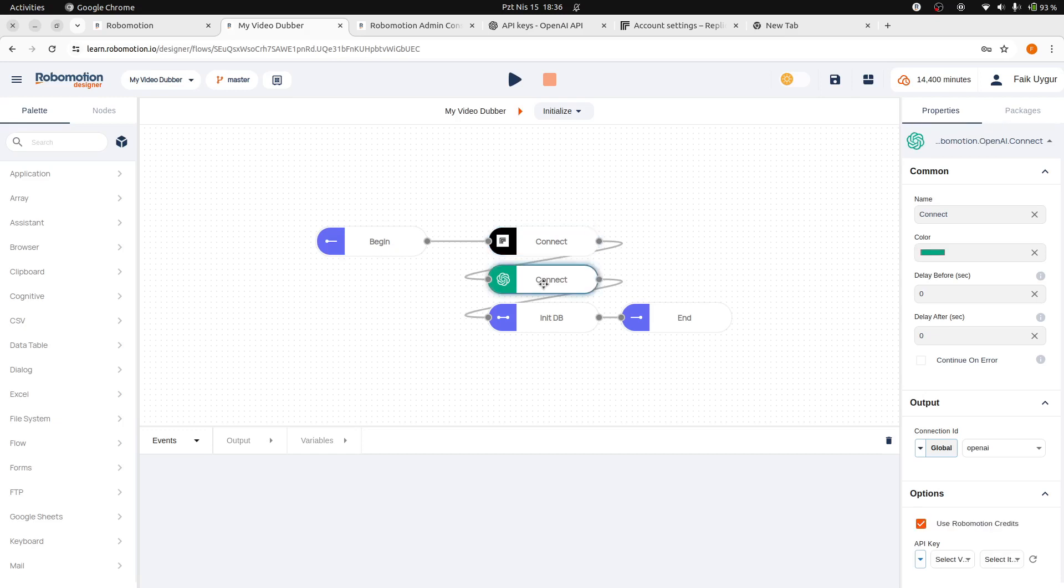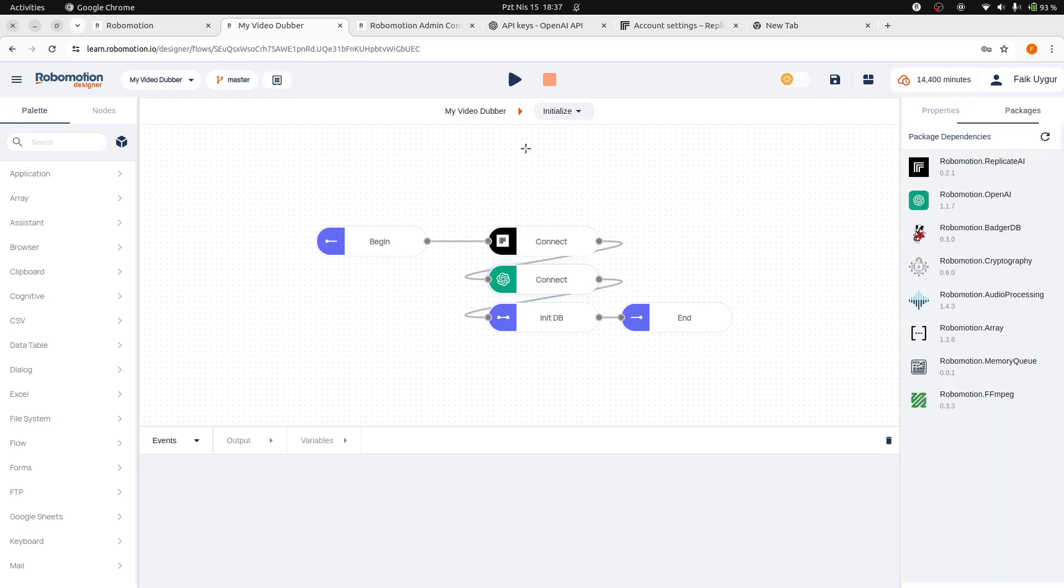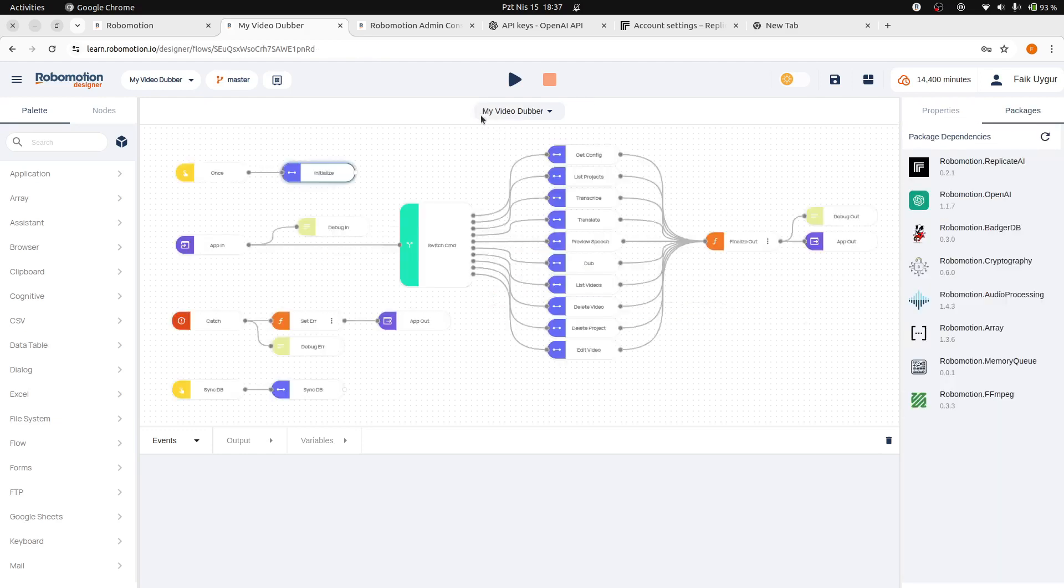Then do the same for the OpenAI Connect. Uncheck Robomotion credits. Select VideoDubber and OpenAI key. Now, our cloned application flow is configured to use our own Replicate and OpenAI keys instead of the default Robomotion AI credits.